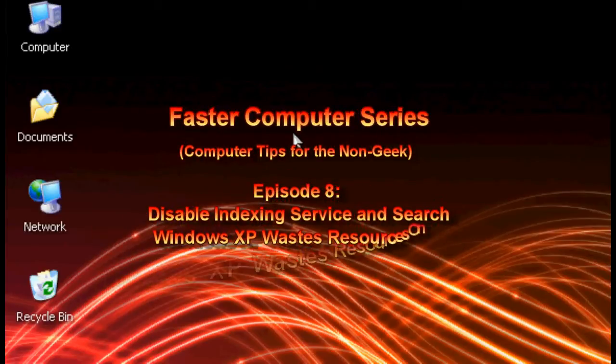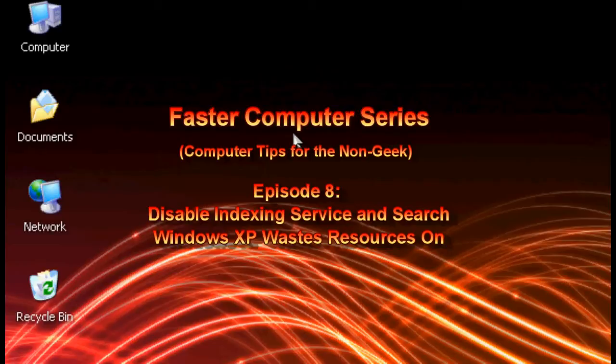Hello everyone, Technos with Craig Chamberlain here. We are on the Faster Computers series and we are moving forward as fast as we possibly can so that we can make our computers faster without spending too much time doing it.